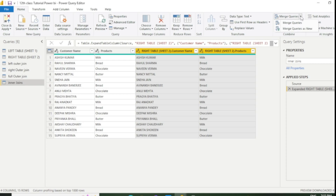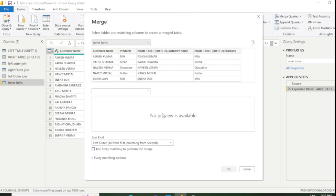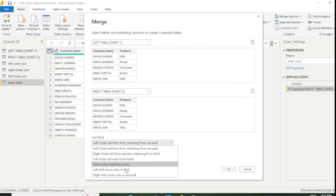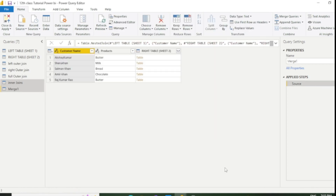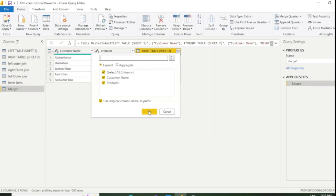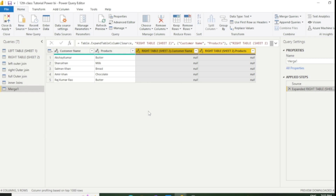Now come to the next join — Left Anti Join. Select the common column and expand. Left Anti Join always displays the unmatched records — these are the five records which are not matched in the right table. I will rename this as Left Anti Join.